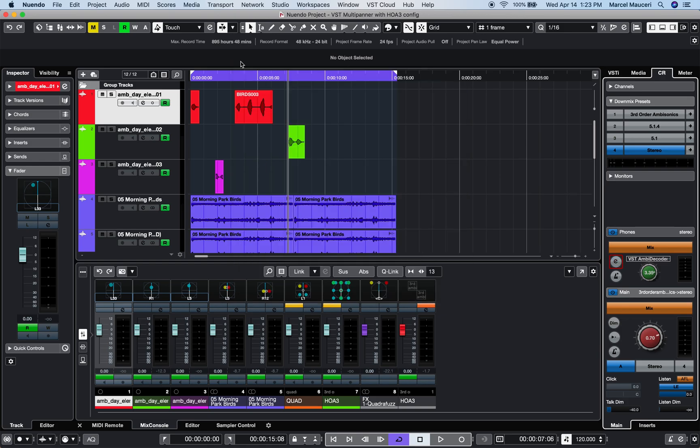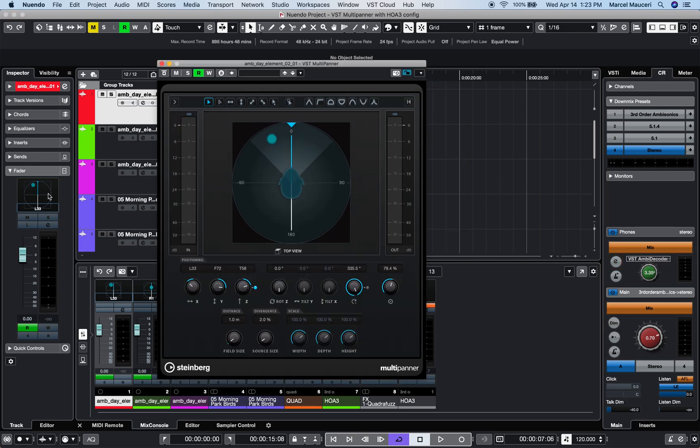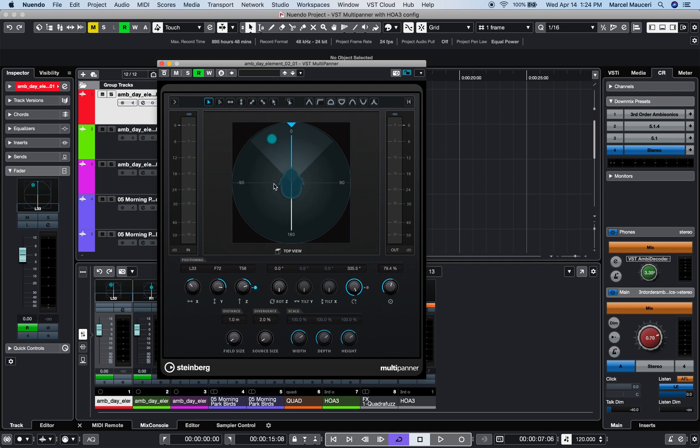If we look at the VST multi-panner in ambisonic mode, double-click on the fader section of the inspector. In contrast with channel-based speaker configuration, an ambisonic format offers spherical sound field which allows you to place sound sources anywhere within the sound sphere.